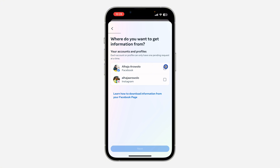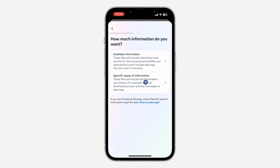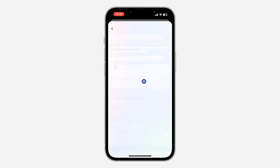Once you click on it, select your Facebook account and click on Next. Then click on 'Specific Types of Information' — this is going to be faster for the download to be ready. If you select 'All Available Information' it's going to take a lot of time, so select specific types.